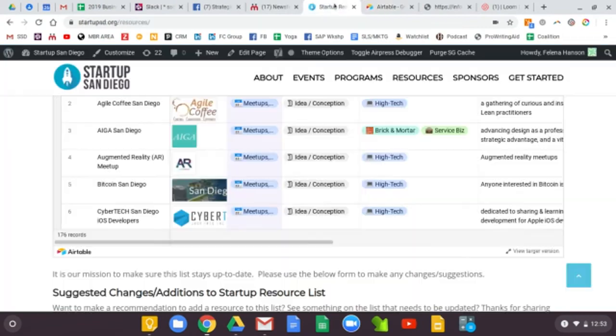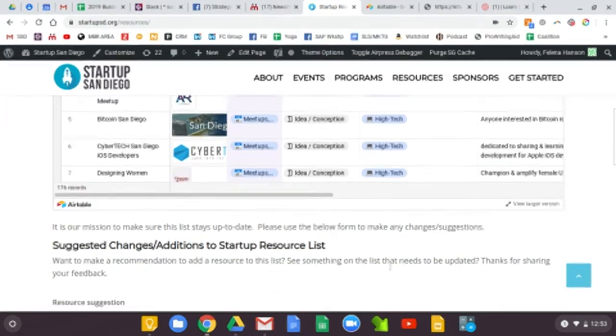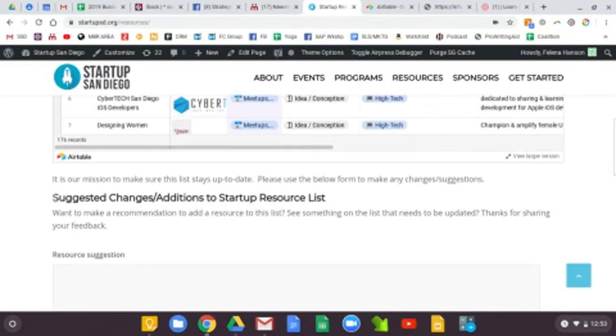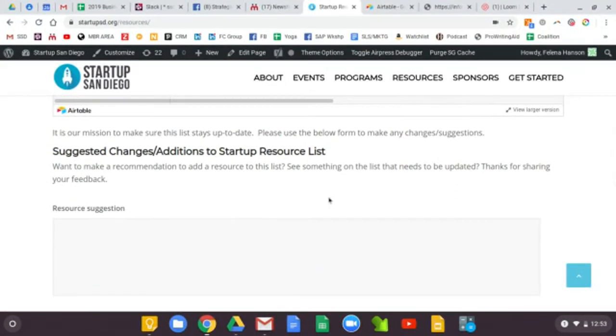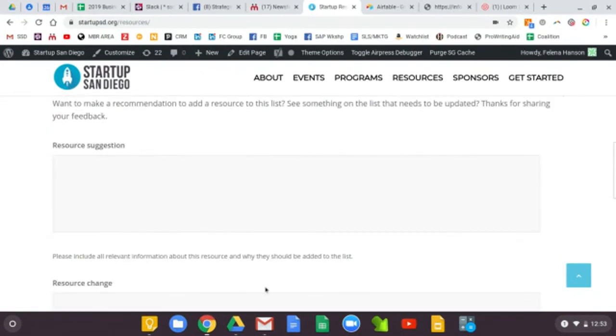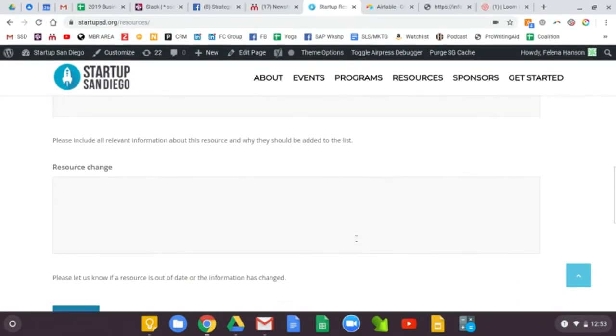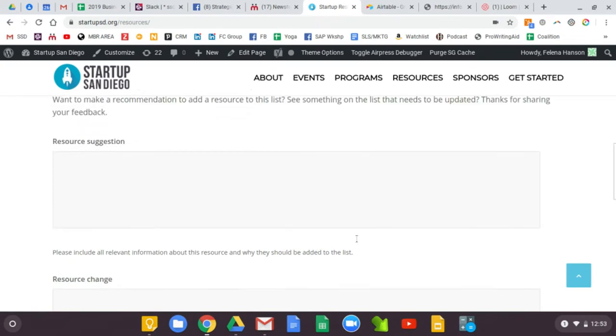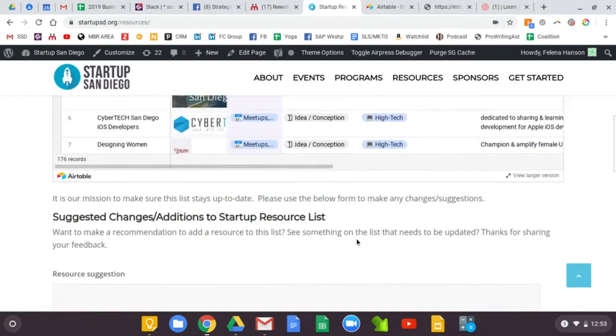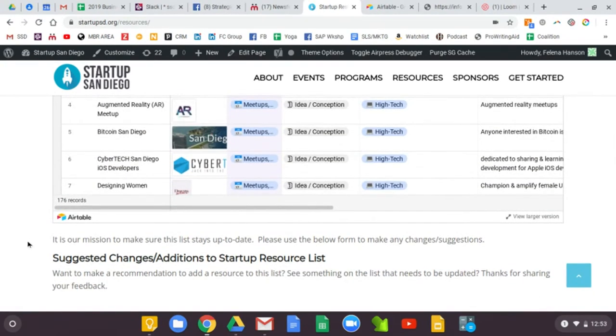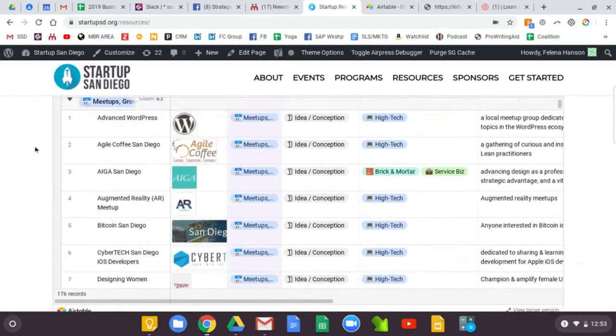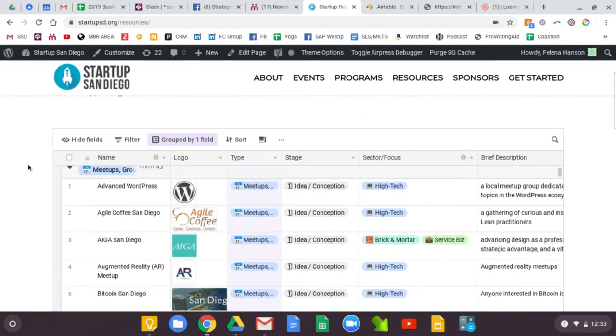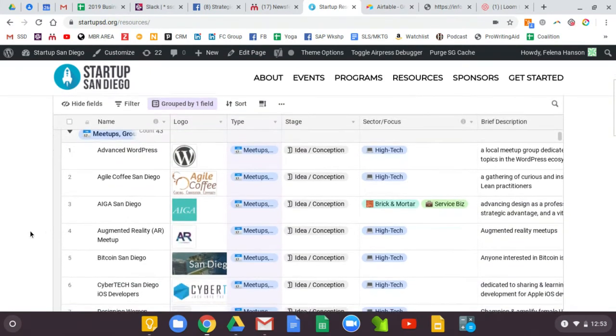I will take you back to this page and mention if you have any suggested changes or additions to this list, please fill out the form on this page and we will take a look at it and consider adding other resources. If you see yourself on this list and some of the information is wrong, please let us know or if we're missing a logo, please let us know where we can find that logo.